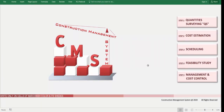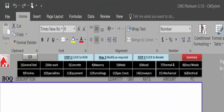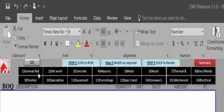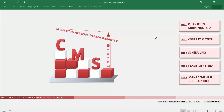CMS will also provide a ready bill of quantity covering all construction divisions: general work, site and earthwork, concrete, masonry, metal, wood, thermal, doors and windows, finishes, special items, conveyors, mechanical, electrical, and external. CMS will produce a ready bill of quantity without any effort from your side. CMS also provides detailed cost estimation — a detailed breakdown for each activity including all direct and indirect costs automatically.